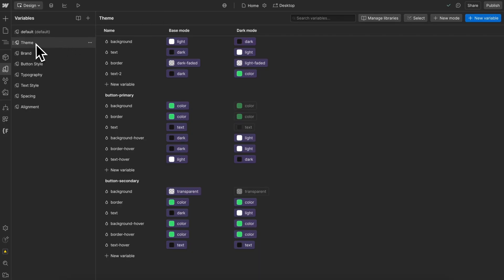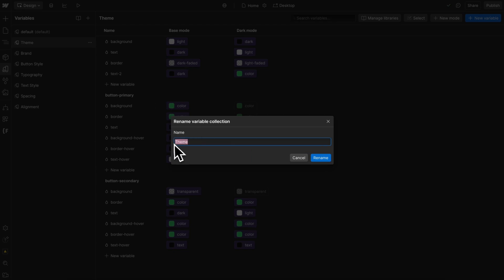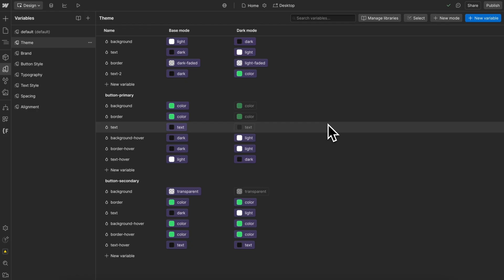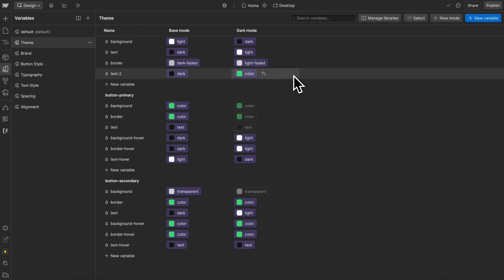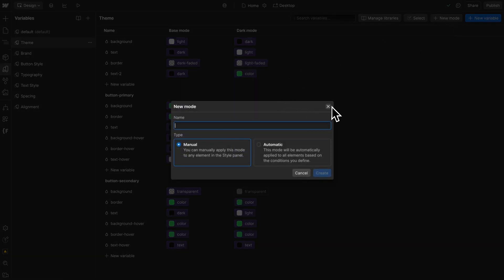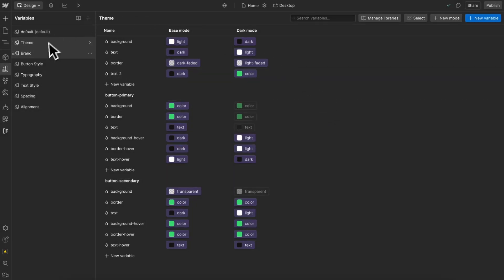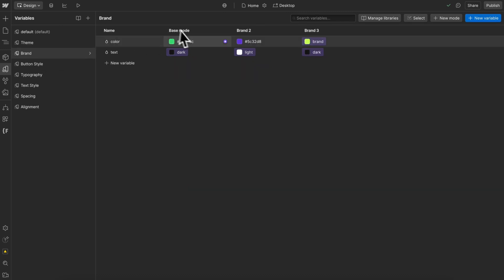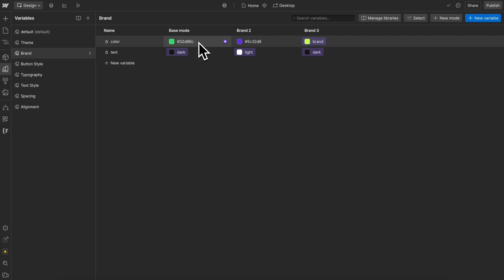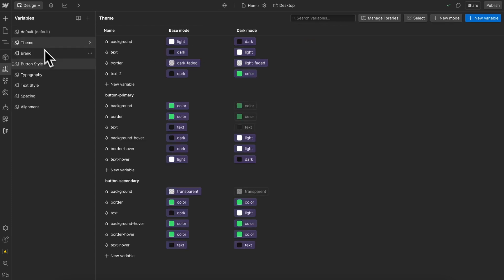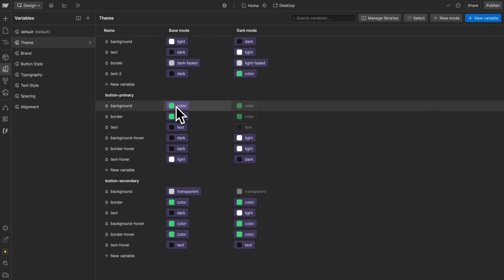First, we need a variable collection named 'theme' to handle our color mode switching. It must be named 'theme' because the code will only animate the variables inside of our theme collection. Inside this collection, we can create however many modes we'd like. Optionally, we can create a separate brand collection to switch between different brand colors, but those brand variables will not be animated directly — only the variables inside the theme collection will be animated. So we'll want to reference those brand variables in the theme collection.